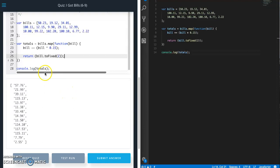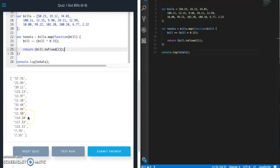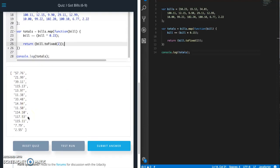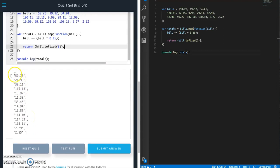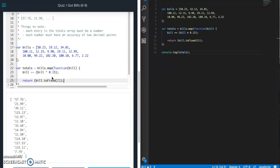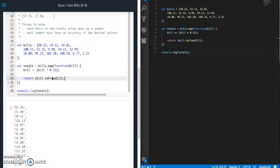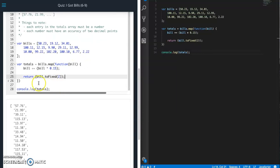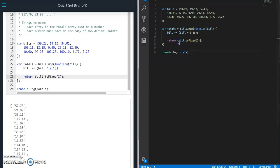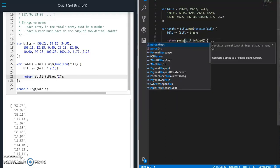All right, so now you can see that the decimal points are correct, or the digits after the decimal points are correct. But look, notice that we now have single quotes around it. So that means our return value is coming back as a string. So what we need to do is we need to cast this back to a number. So we're gonna use parseFloat, parse to a float number.